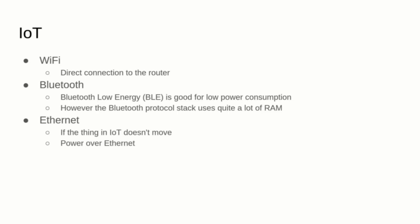Finally, not all the things in the Internet of Things need to be portable. If your device is fixed, probably an Ethernet connection will work just fine. And as a bonus, you can use the Power over Ethernet to avoid using batteries or external power sources.